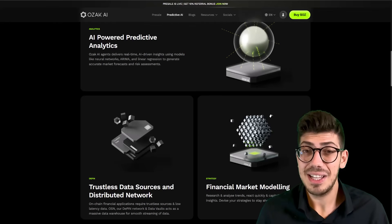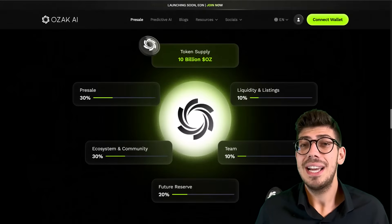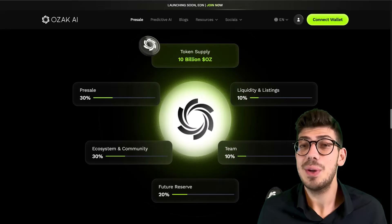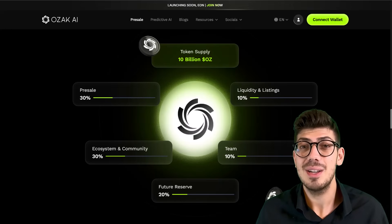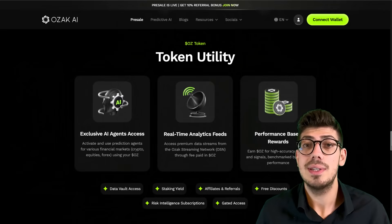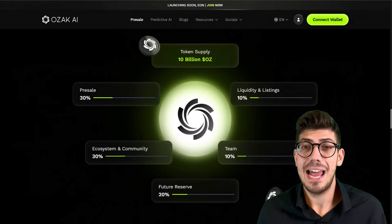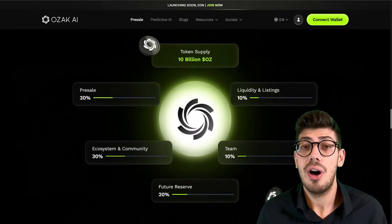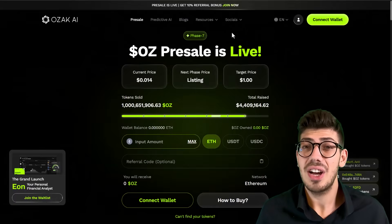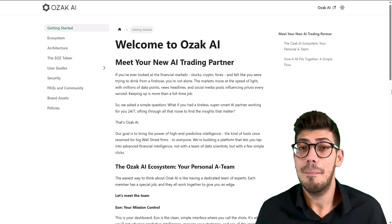Now let's break down the tokenomics. The token is called Ozak AI with the symbol OZ, and it has a total supply of 10 billion tokens. OZ is the native utility token of the Ozak AI ecosystem. A detailed breakdown of the token distribution can be found in the provided image on their website.